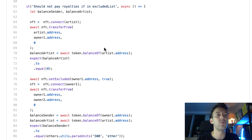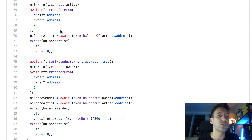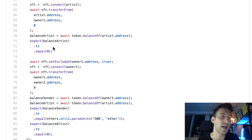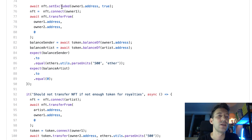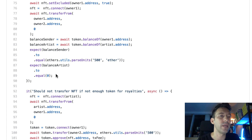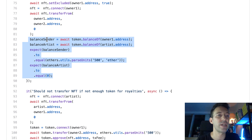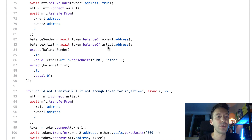The next test ensures we don't pay royalties if we are in the excluded list. We transfer the NFT from the artist to owner one and verify the artist's balance is zero — nothing was taken from or sent to the artist. Then we add owner one to the excluded list. We transfer from owner one to owner two and verify that both the sender's token balance and the artist's token balance are unchanged — the sender keeps 500 tokens and the artist receives nothing.